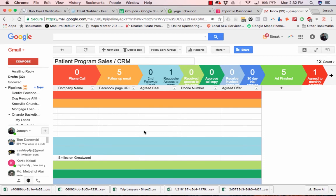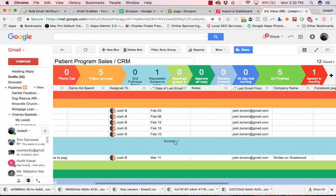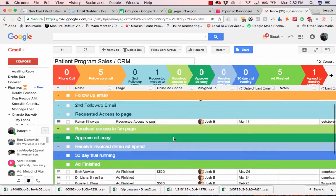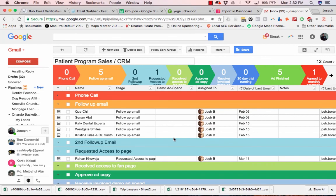And so yeah, that's basically Streak. And it has really helped me stay organized with my leads.